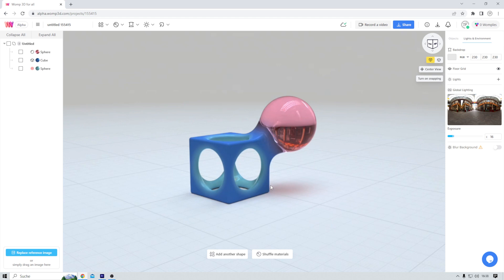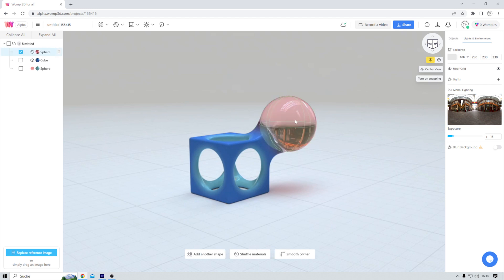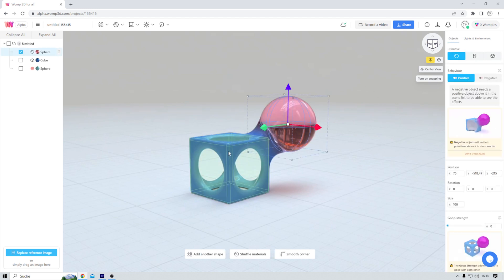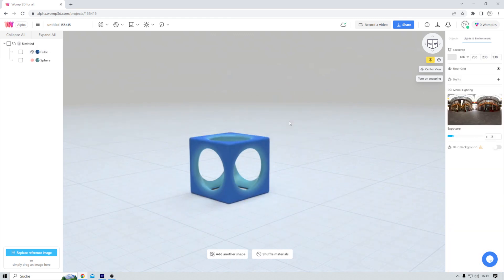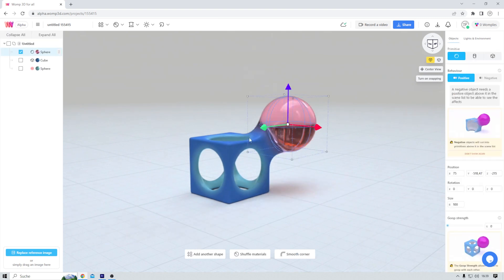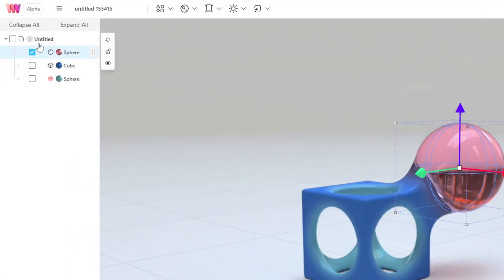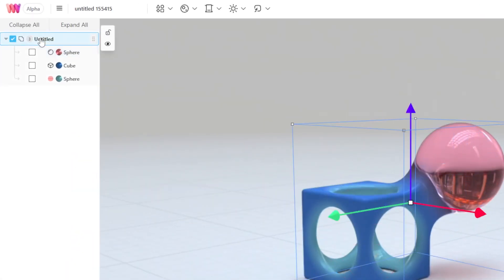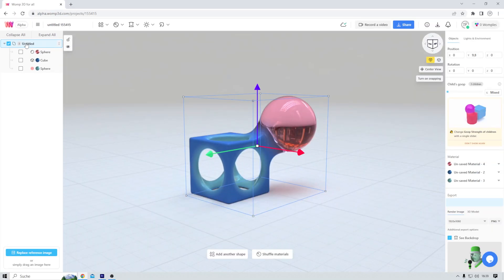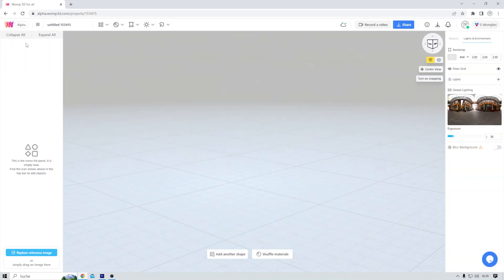So this is Womp. In the middle we have this 3D viewport with a couple of objects that I will treat the same way I would treat Blender's default cube. Click to select, delete. Or let me undo this. I can come over here, select the whole thing, and delete all at once. And now we're left with an empty viewport. Let's first give this project a name. I simply call it Womp Tutorial. Good enough for now.